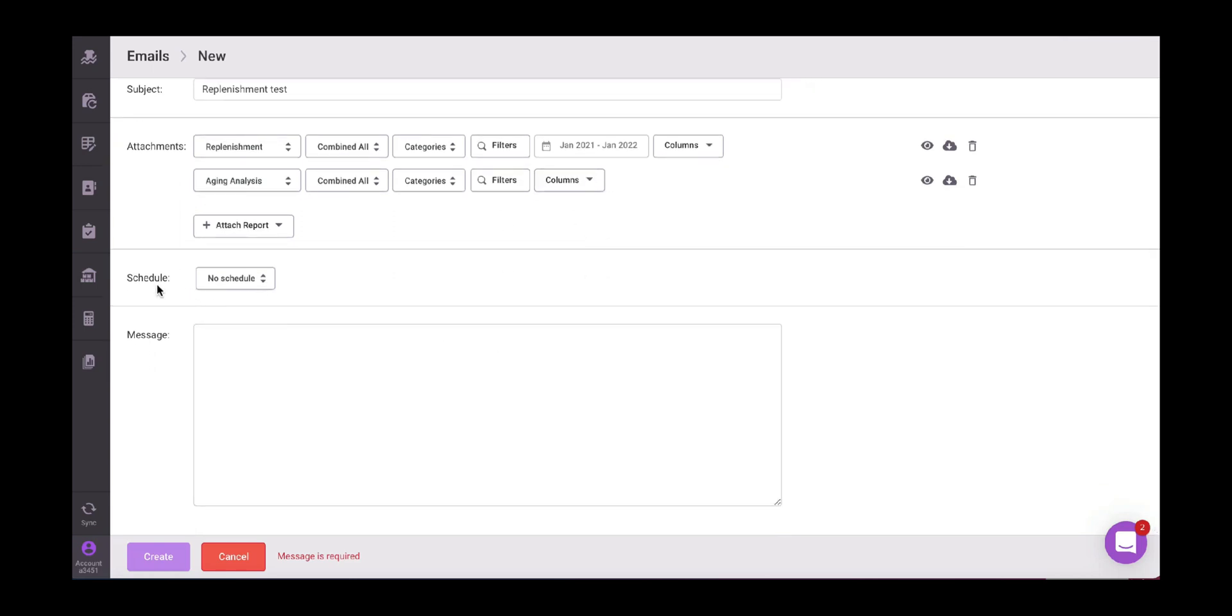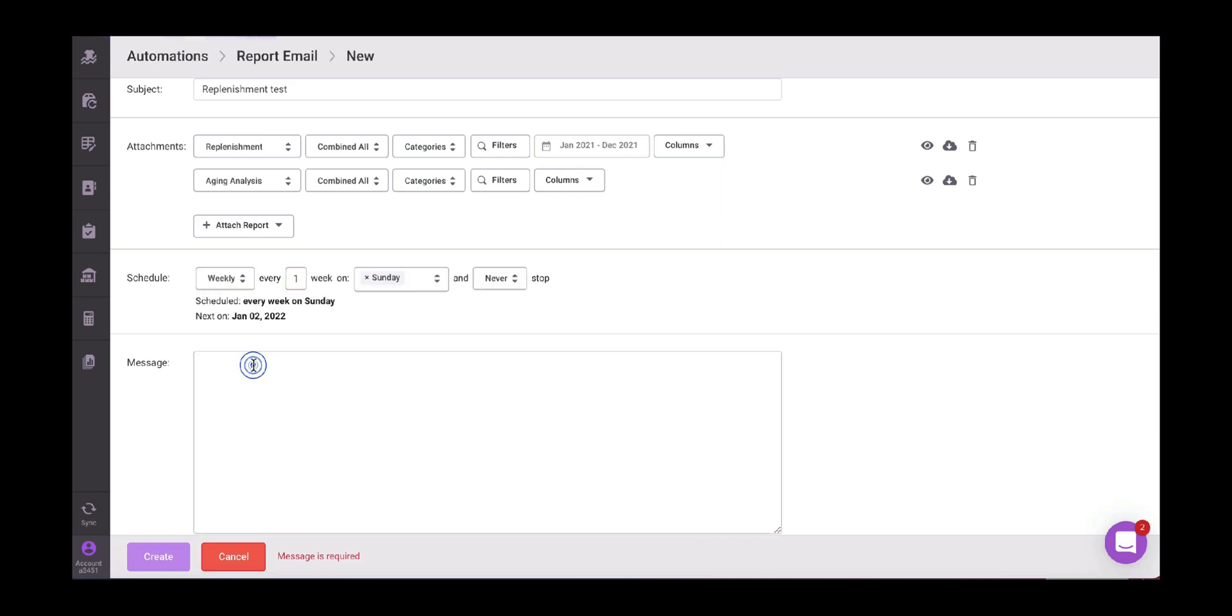Then the schedule function is really important because this is what makes a big difference between just one email sent and then one automated email. So we can automate it depending on the frequency that we want to receive our email and report. So let's say that for this one, I'm going to automate it. I'm going to ask that this report is sent on a weekly basis. It says every week on Sunday, but we can choose or change the date. And then here we have other options that it will stop after a certain amount of time or on a specific date or if you want it just as a current automated report.